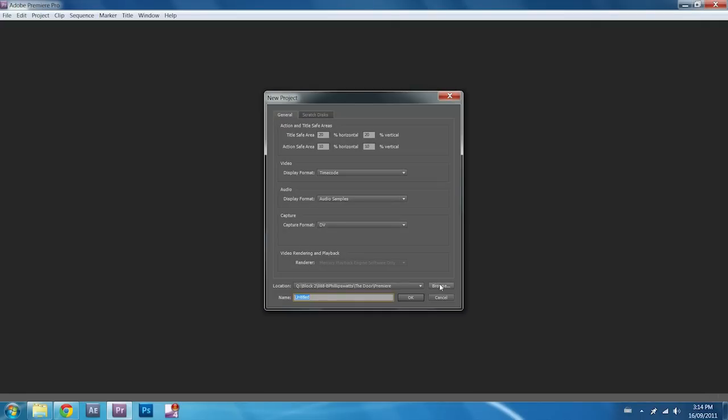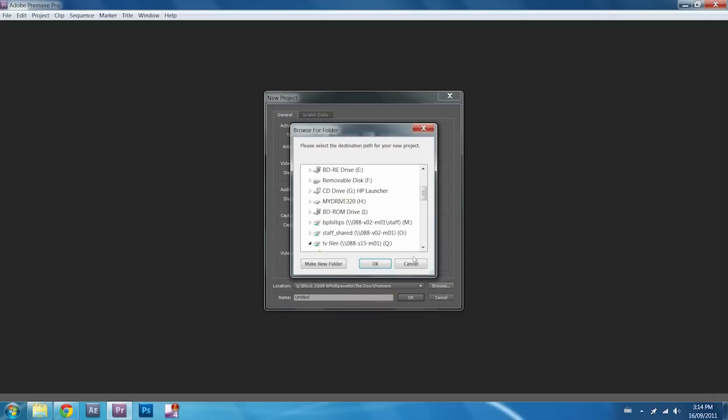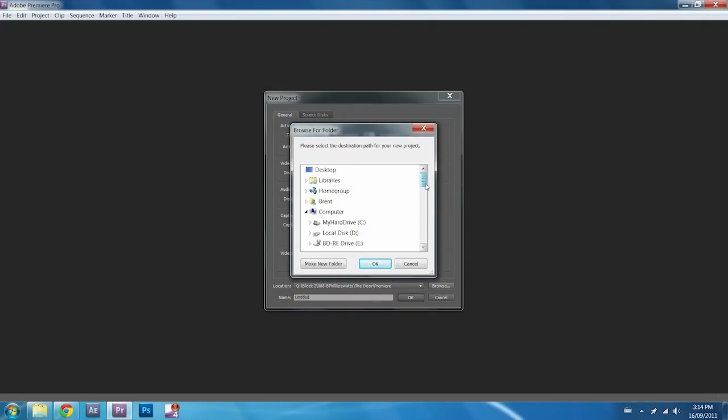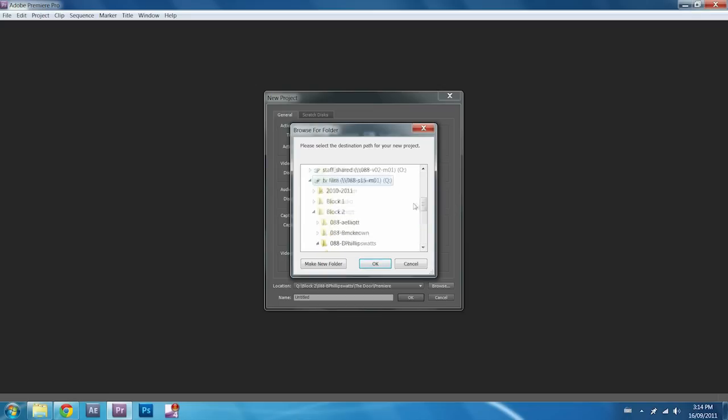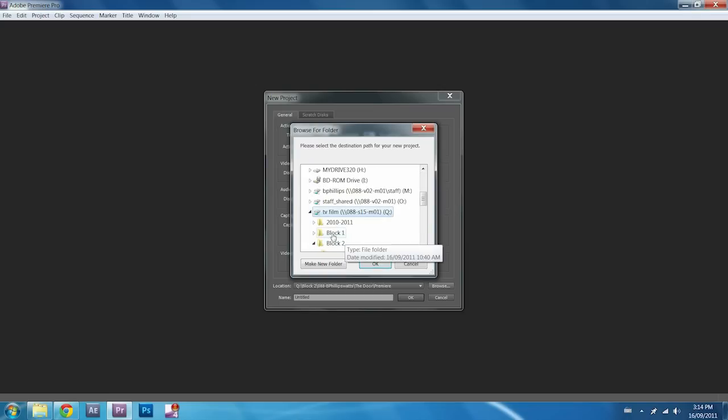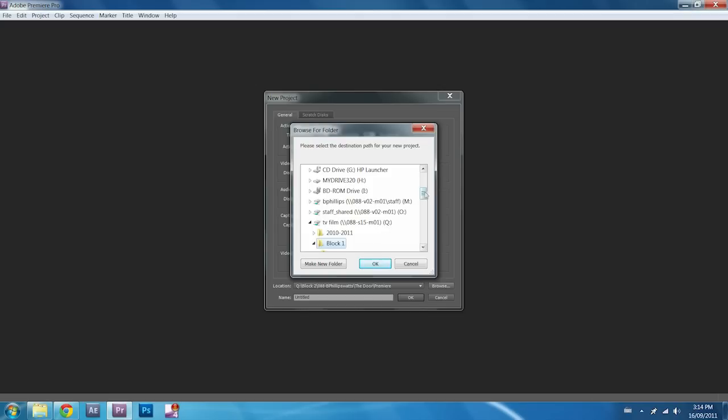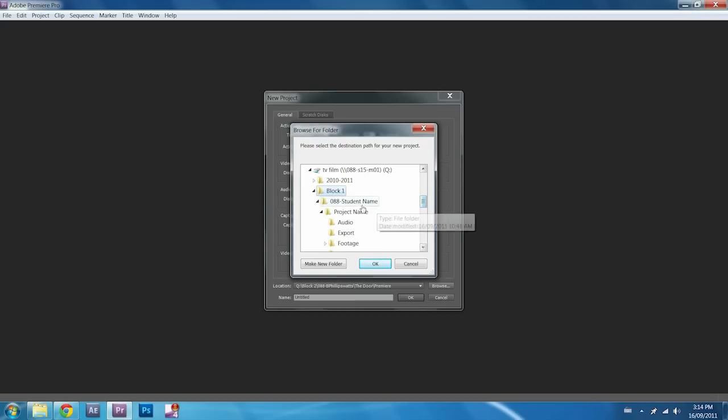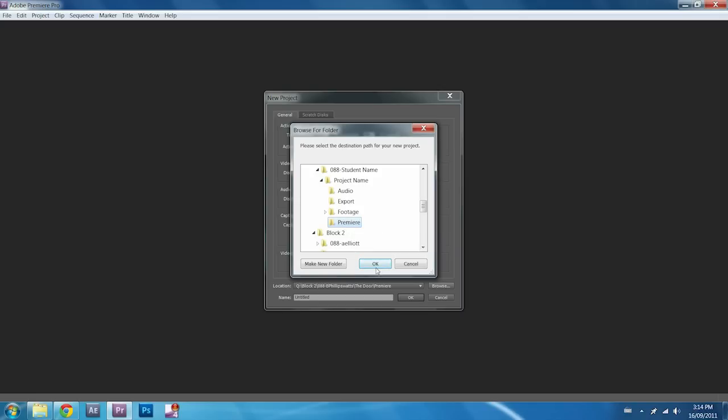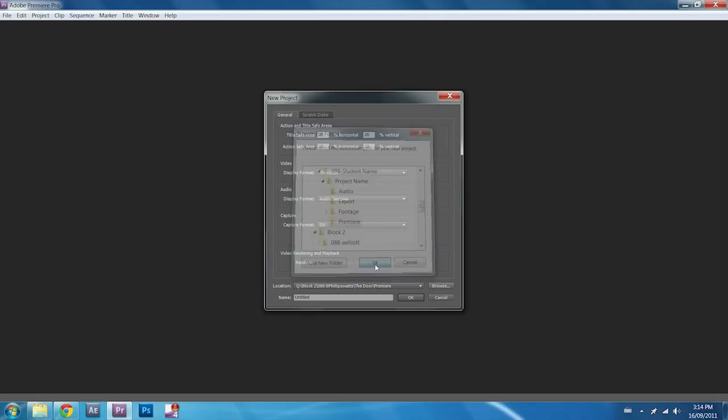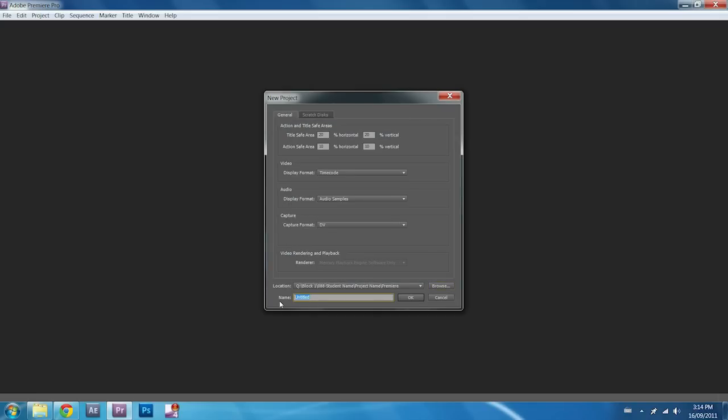You're going to click on Browse. Find your Q Drive in my computer, Q Drive, and come down to Block 1 or whatever block you're working in. You're going to click on your student folder, your project folder, and you're going to place this in your Premiere folder. Click OK. Give this a title.